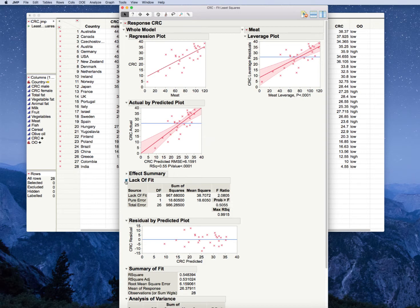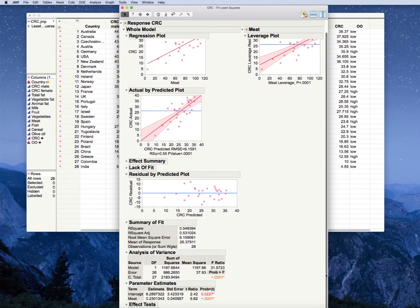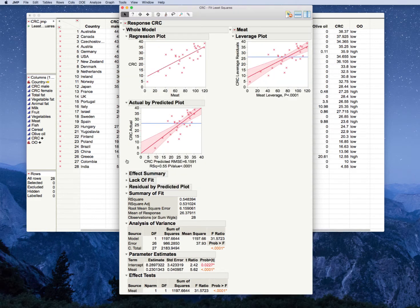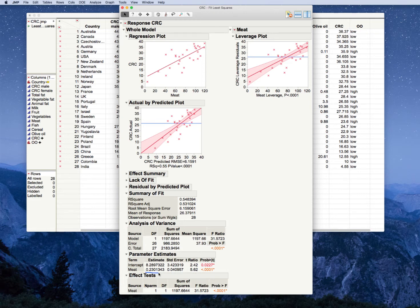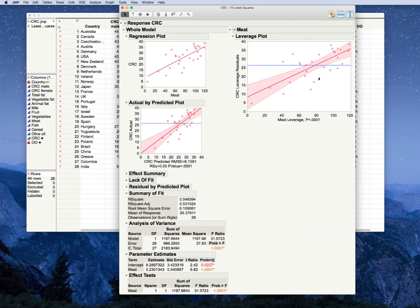Remember, our first question is, is meat useful? Our ANOVA tells us that is yes. So the next step will be to take a look at the parameter estimates or the effect tests. Meat is, in fact, useful. Our parameter estimate tells us that for every one unit increase in meat consumption, our colorectal cancer rates go up by 0.23. And you can see this again in our meat predicted plots.